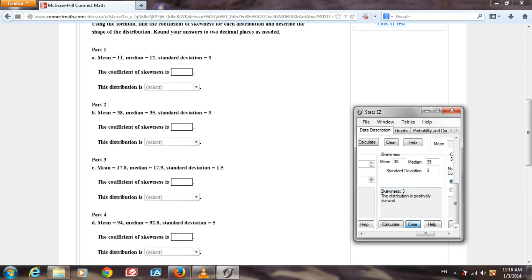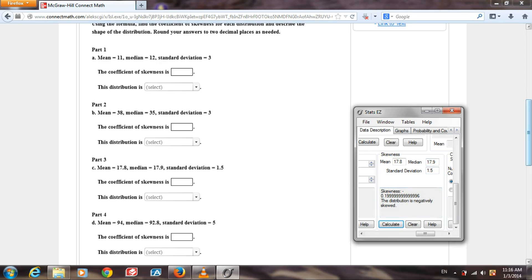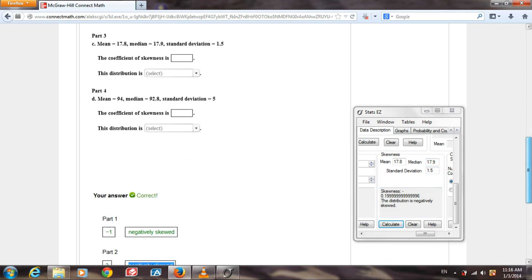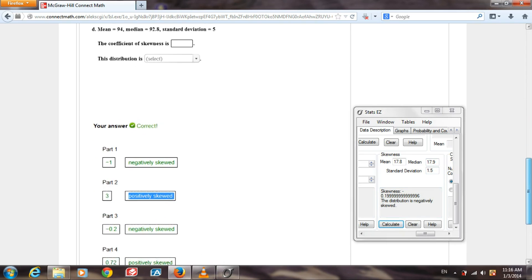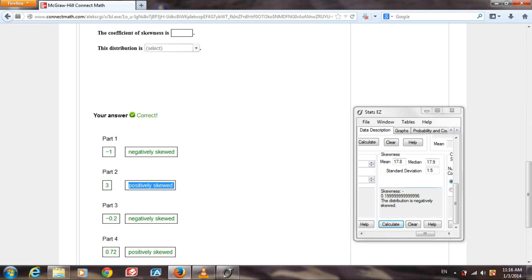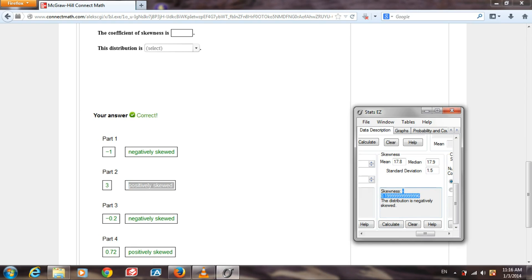Part 3, the median is 17.8, the median is 17.9. The standard deviation is 1.5. Calculate. Skewness, they rounded it to negative 0.2. We came really close to that, got a more accurate answer than they did, and the distribution is negatively skewed.